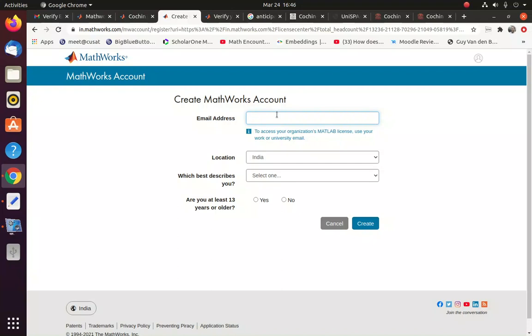So for example, I am giving a CUSAT email ID, which is already registered. So I may not be able to register now. It's already been registered. But you can provide your email ID here. Now location will be India.